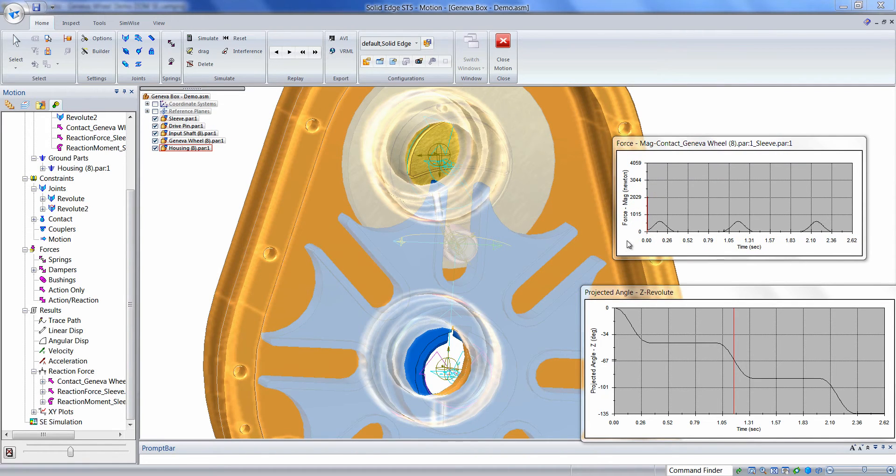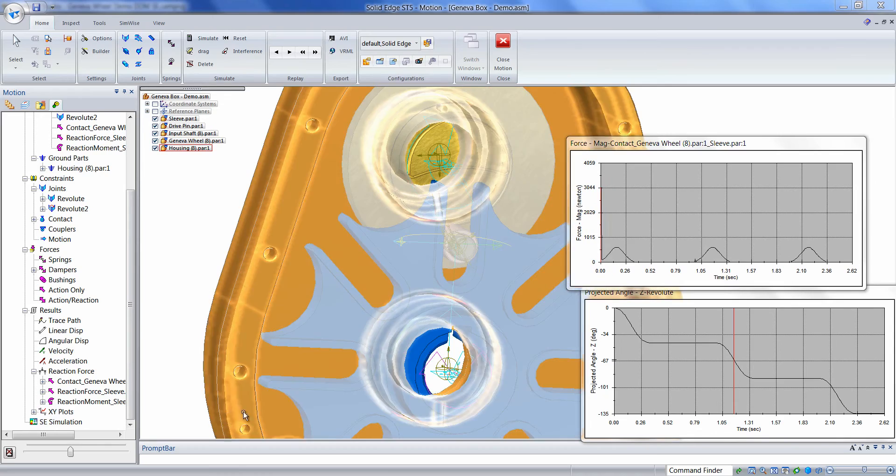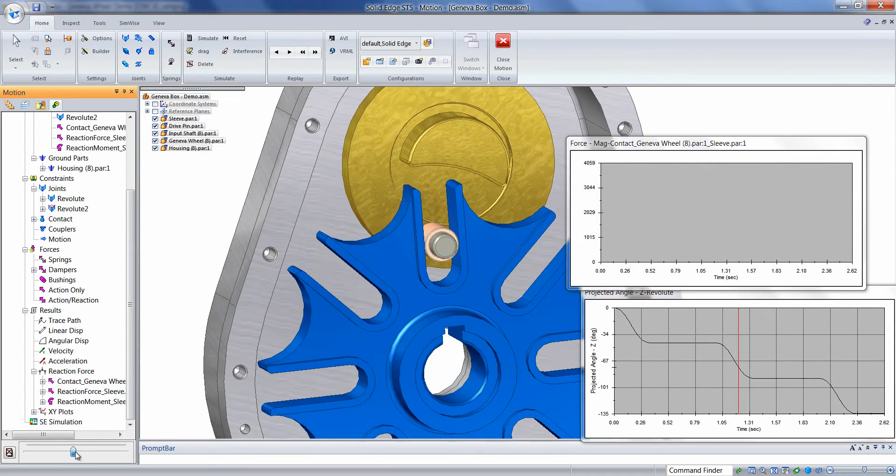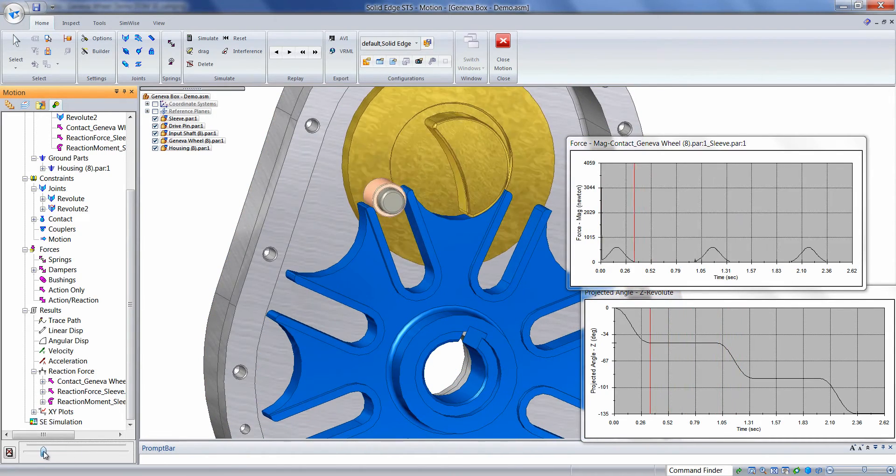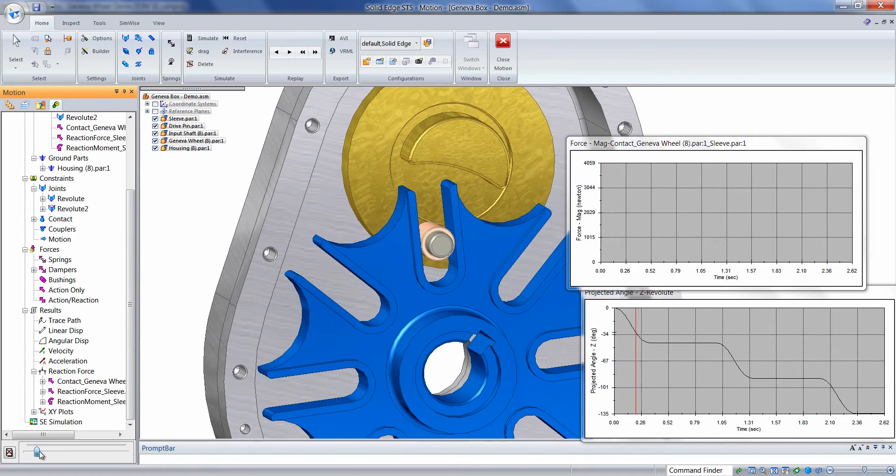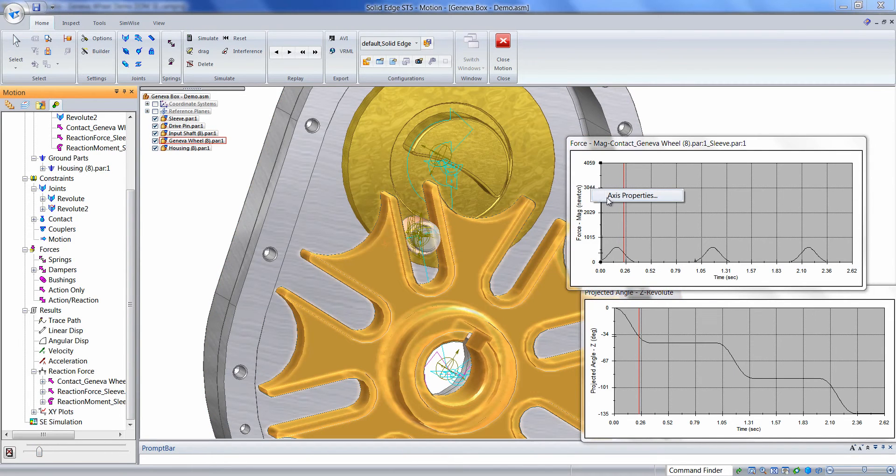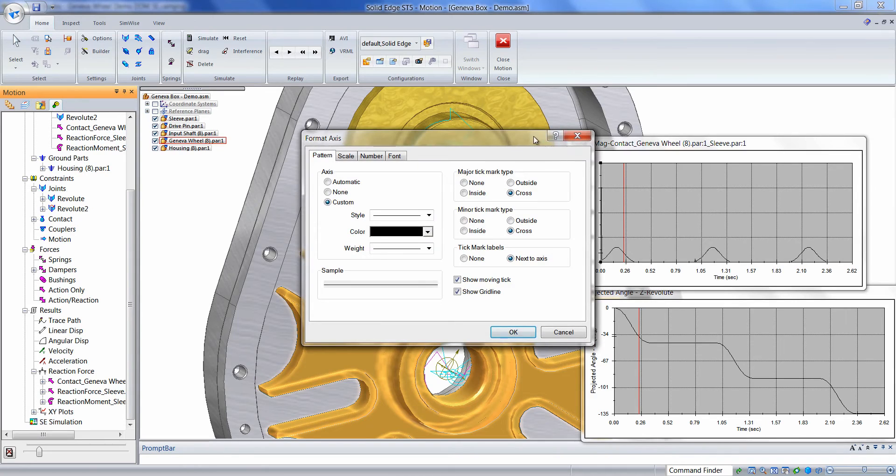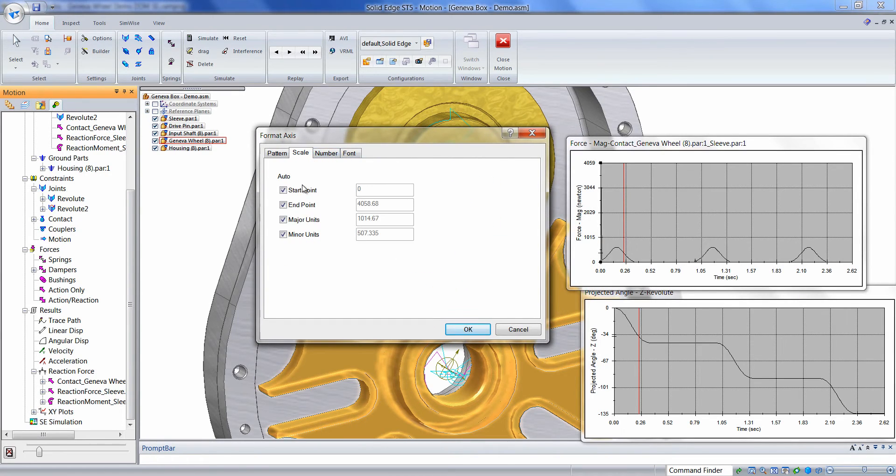Here we can see the contact force. We can make an adjustment to this scale by simply right-clicking on the axis, choosing axis properties, and making a change to the scale.